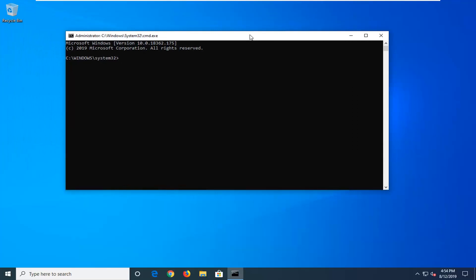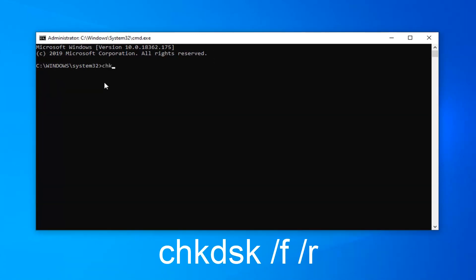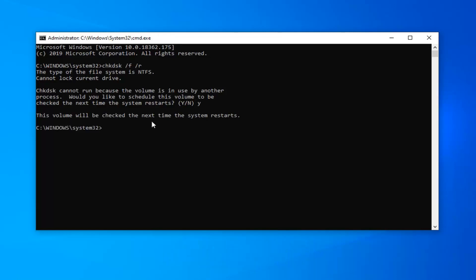The first command I will have in the description of the video as well as on the screen. So the first one we're going to type in is CHKDSK space forward slash F and another space forward slash R. So again CHKDSK and then a space followed by a forward slash F followed by another space and then forward slash R, all lower case. Hit enter on the keyboard. It says this cannot run because the volume is in use by another process — would you like to schedule this volume to be checked the next time your system restarts? Tap the Y key on the keyboard, then hit enter. It says the volume will be checked the next time your system restarts.